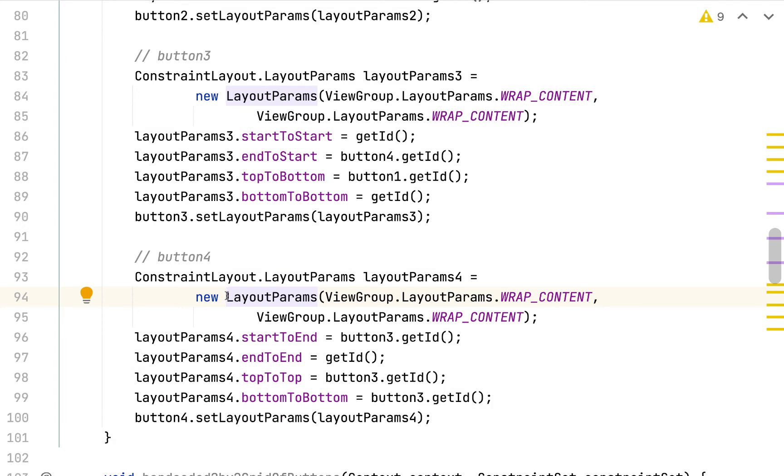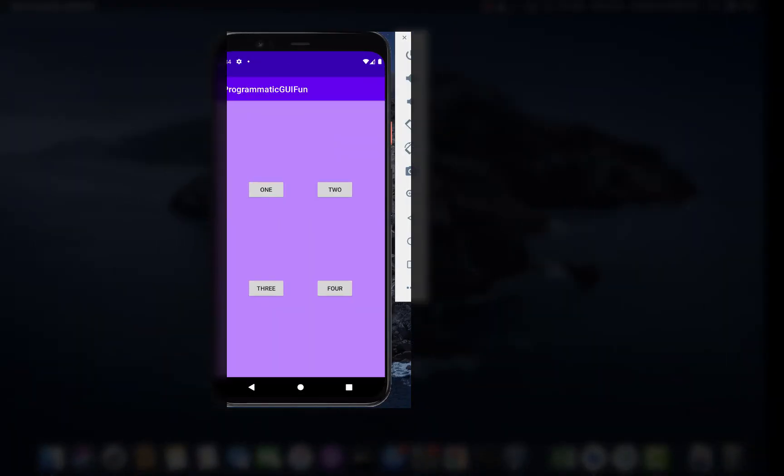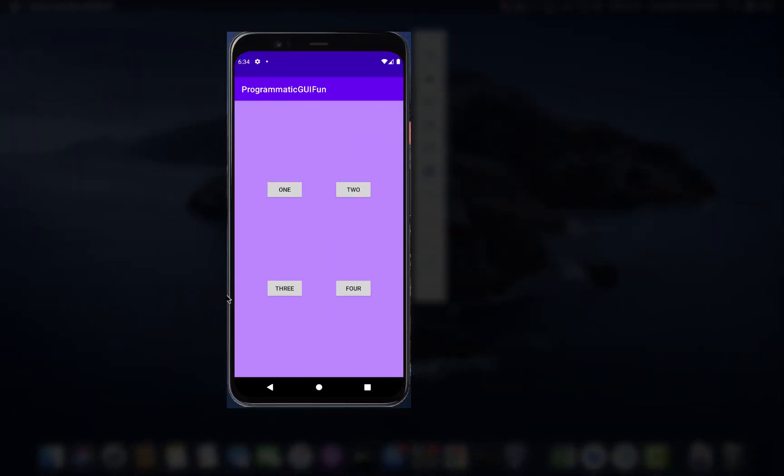All right, I've got all four of my buttons set up with their four constraints each. So let's run this and see if we've got our nice two by two grid of buttons all set to wrap content showing up in the center of our app. And here they are.